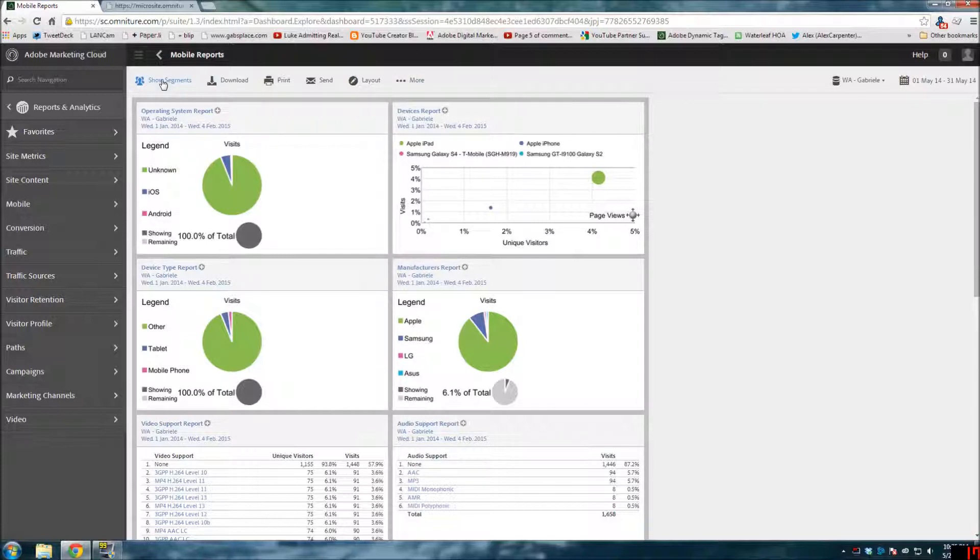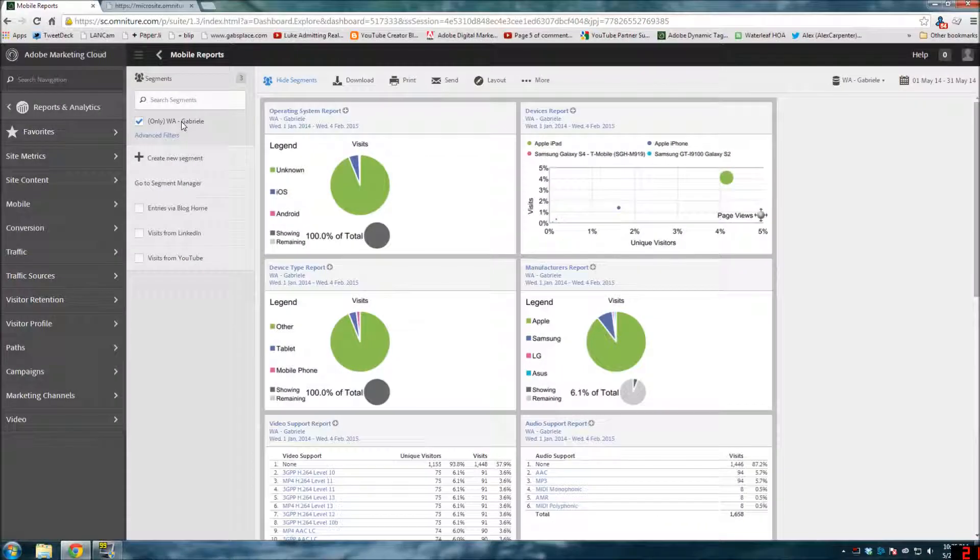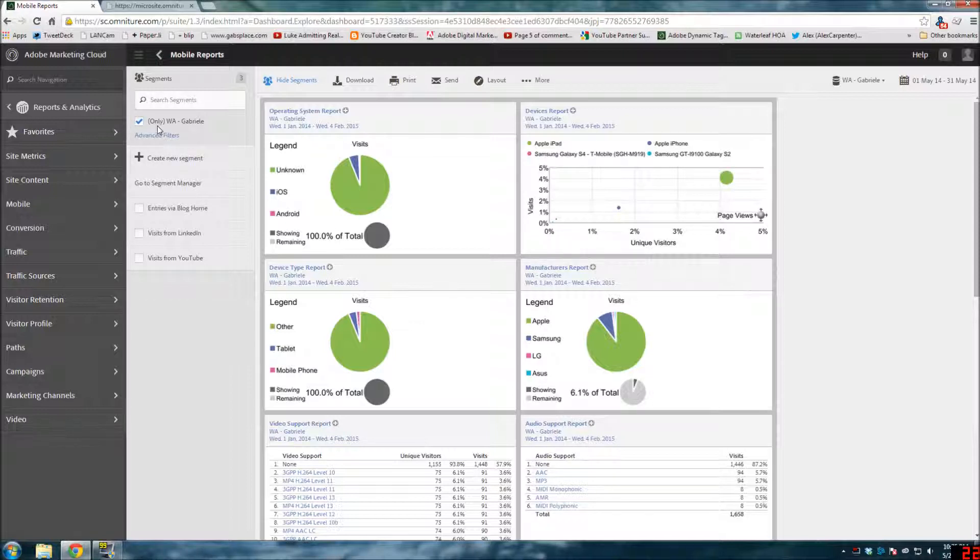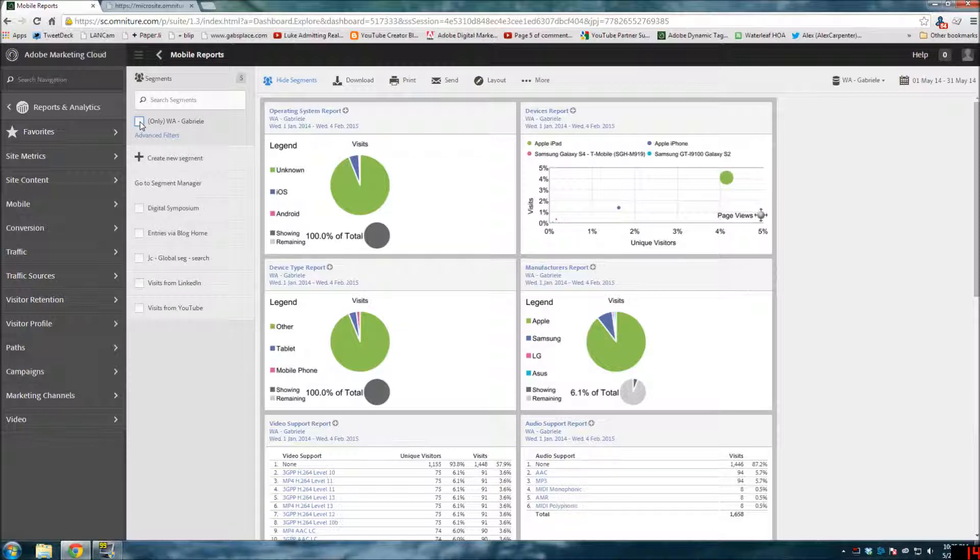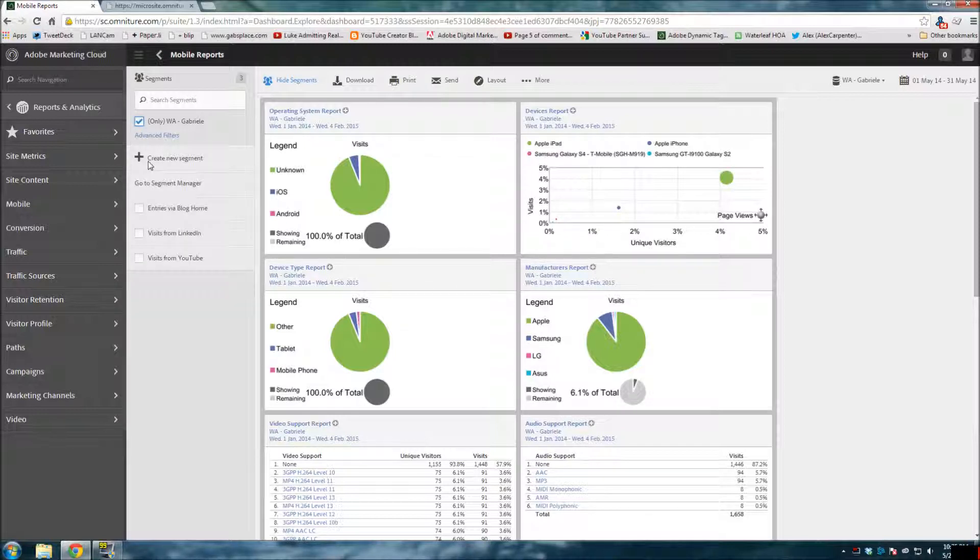In fact, we now have show segments instead over here. You can now search segments, so if you have a lot of segments you can search for them. Right now I'm only looking at segments that are within my report suite. If I uncheck that, I can see all of the segments that are being shared across all the report suites.